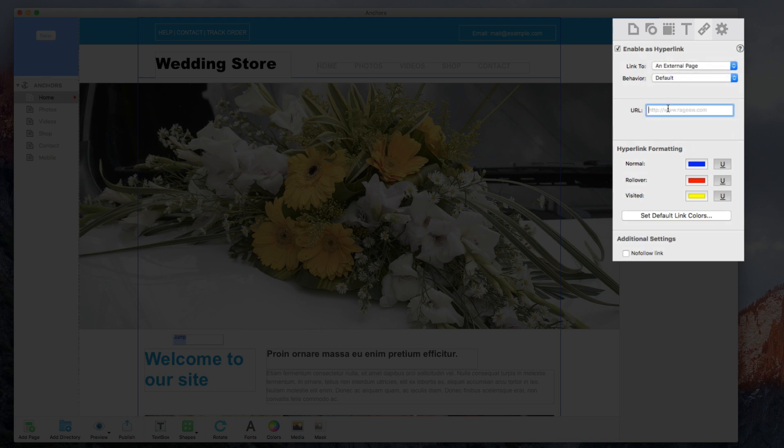In the URL field, I will type in the pound sign followed by any text that I want to refer to this as, so in this case I am just going to call it bottom.